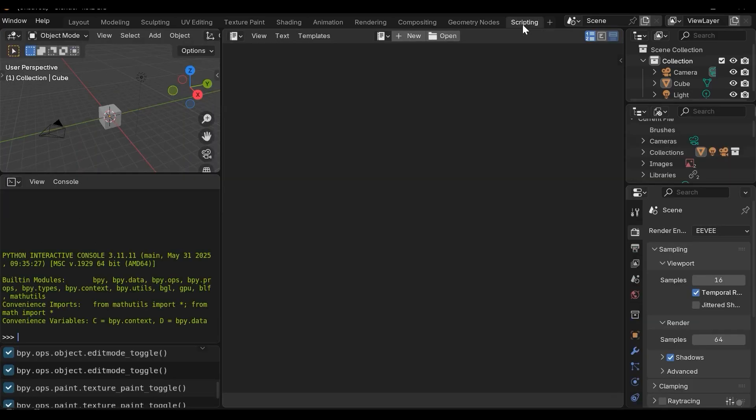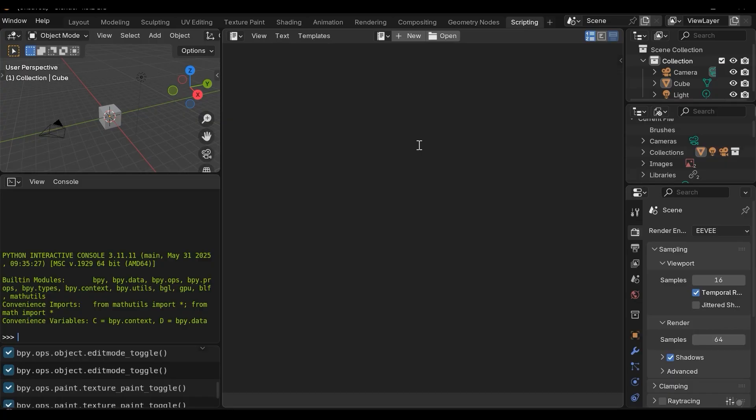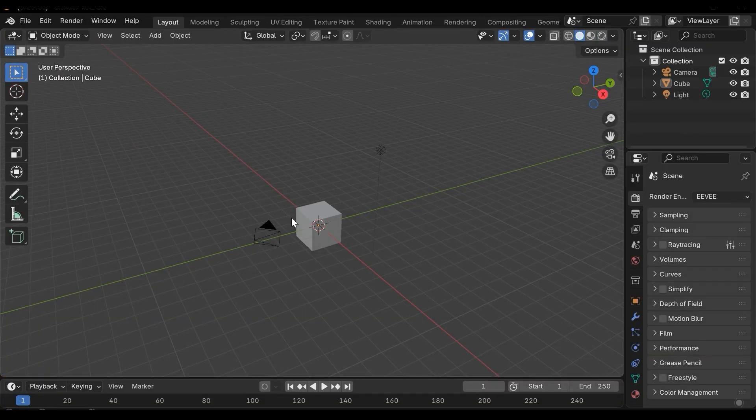In this scripting we can write scripts in Python language to add automation systems just like geometry nodes but we have extra features using Python.